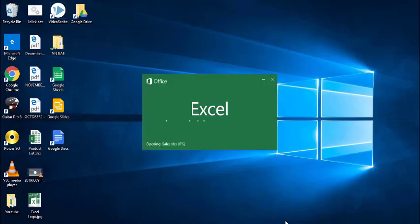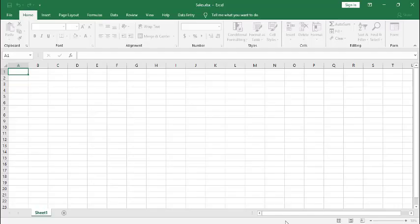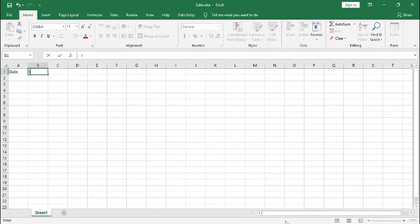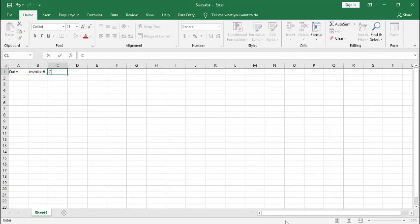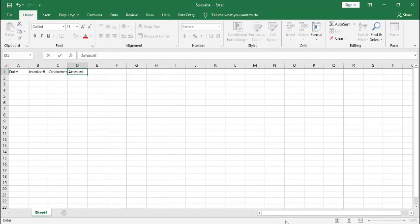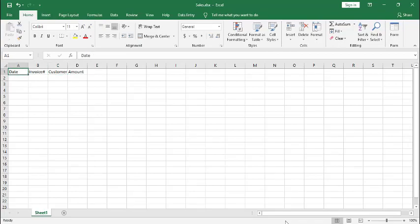We will give headers for our data. Now our heading is complete.